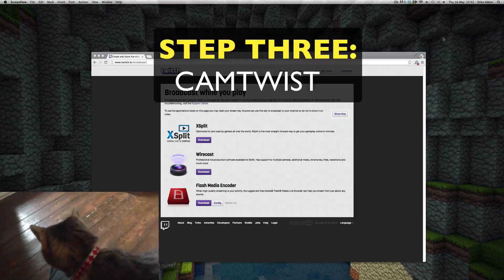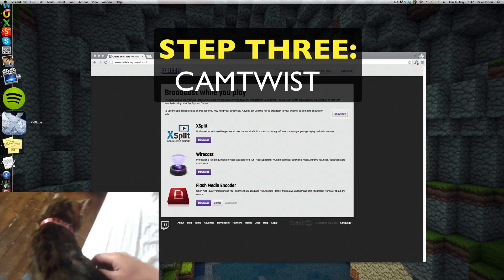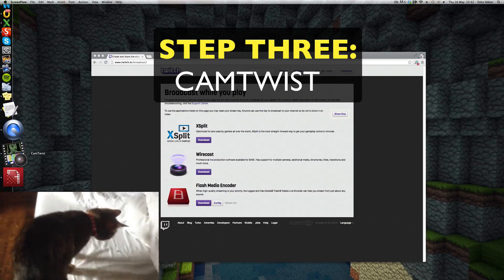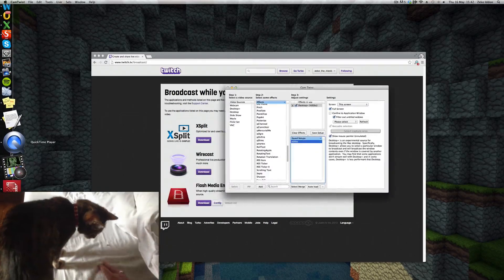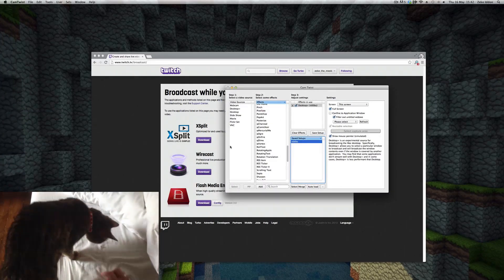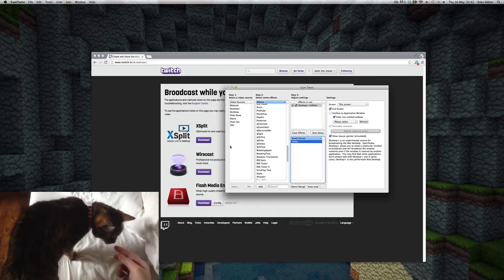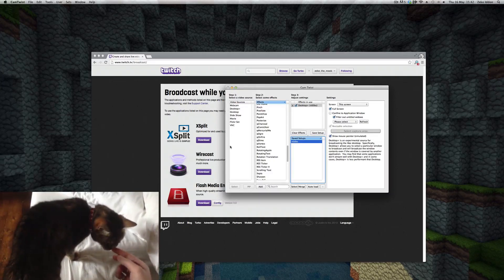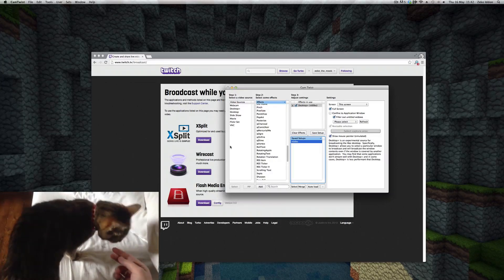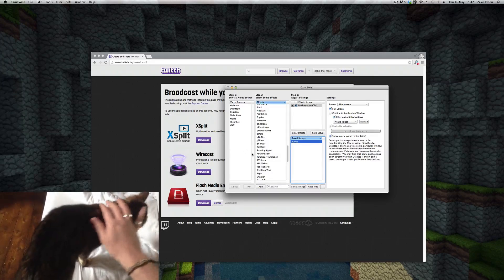Welcome back to step three. We're going to open up CamTwist. Now I'm not going to talk about the technicalities of each piece of software and what they actually do, otherwise this tutorial is going to be an hour long. I'm just going to tell you how to get up and running.